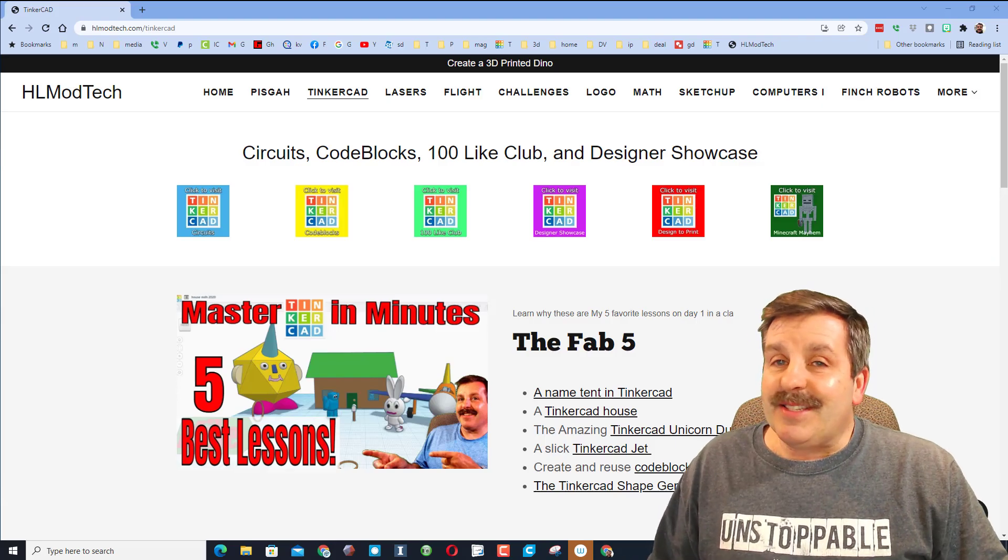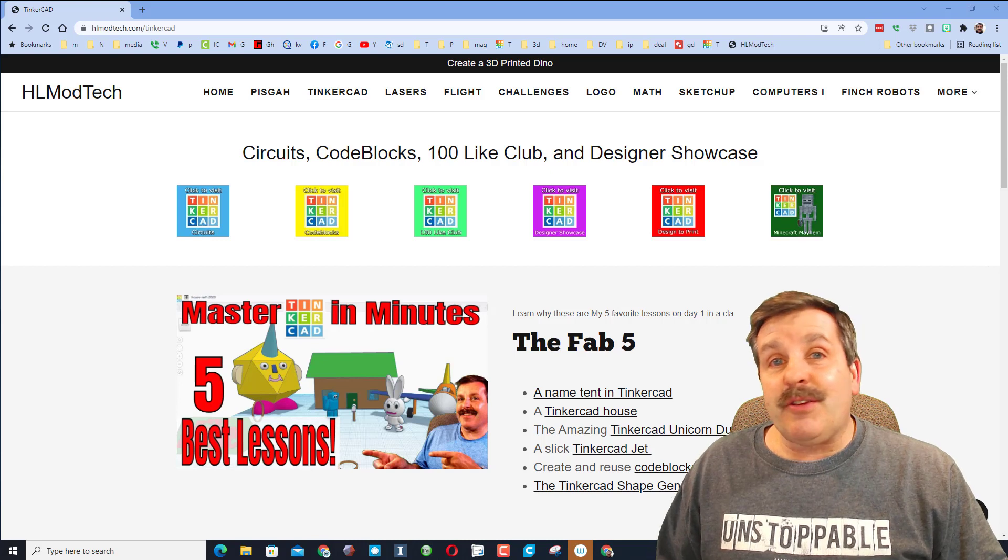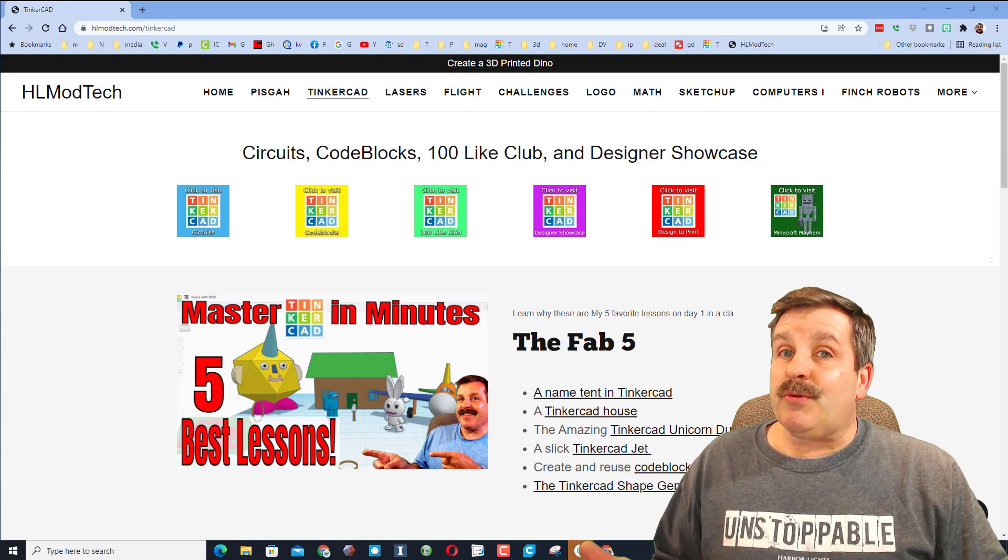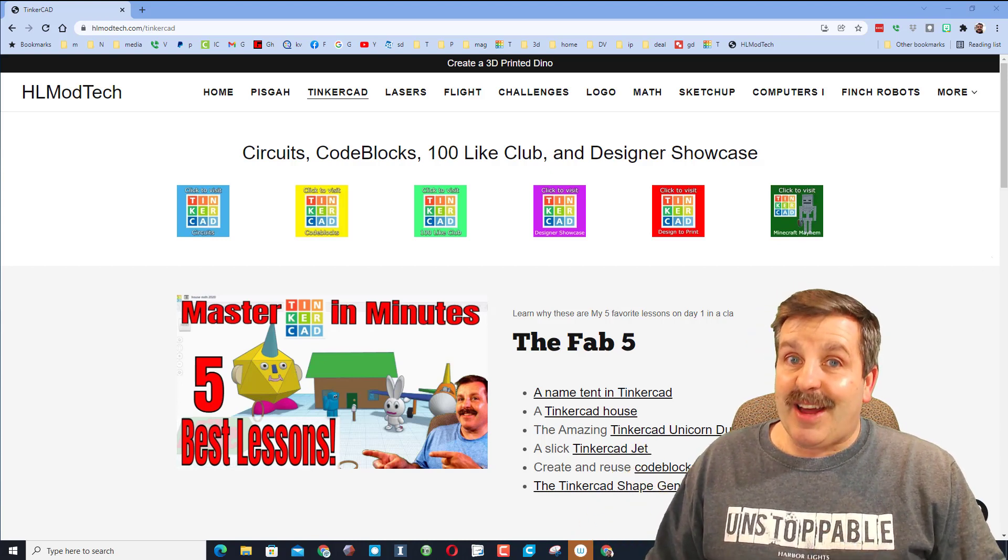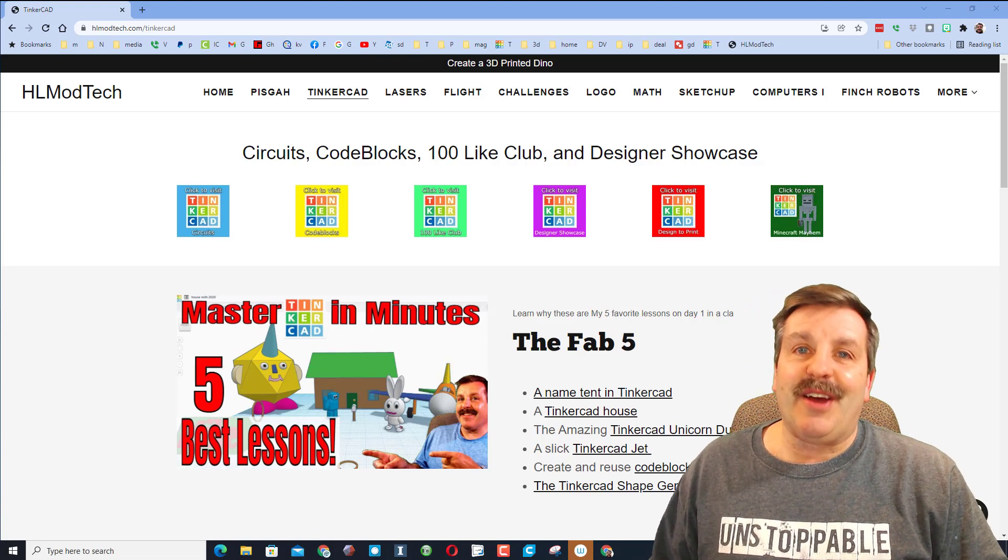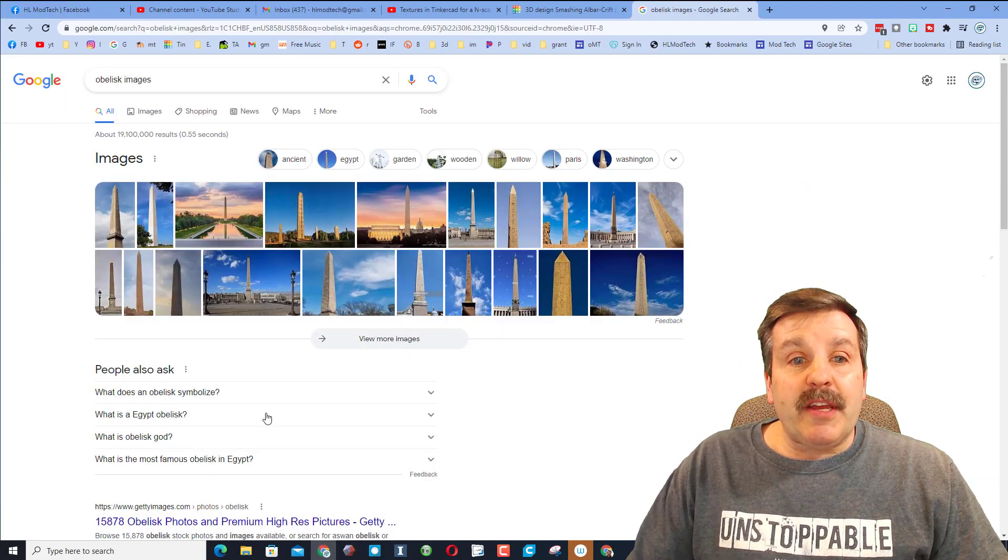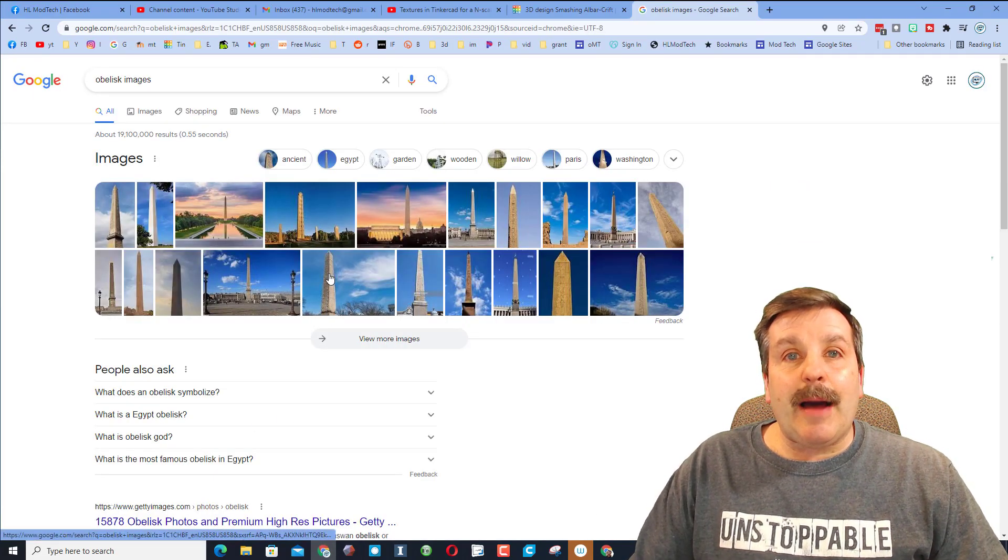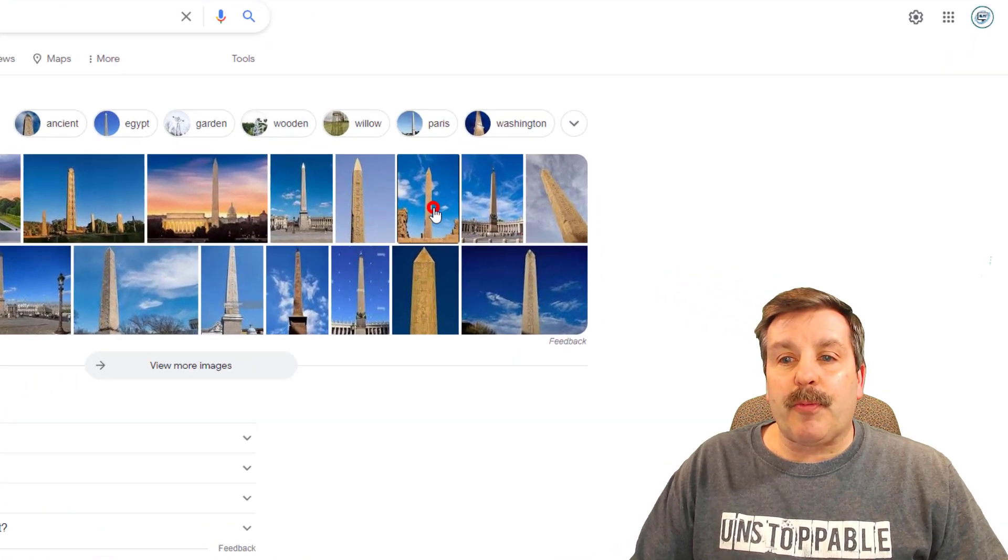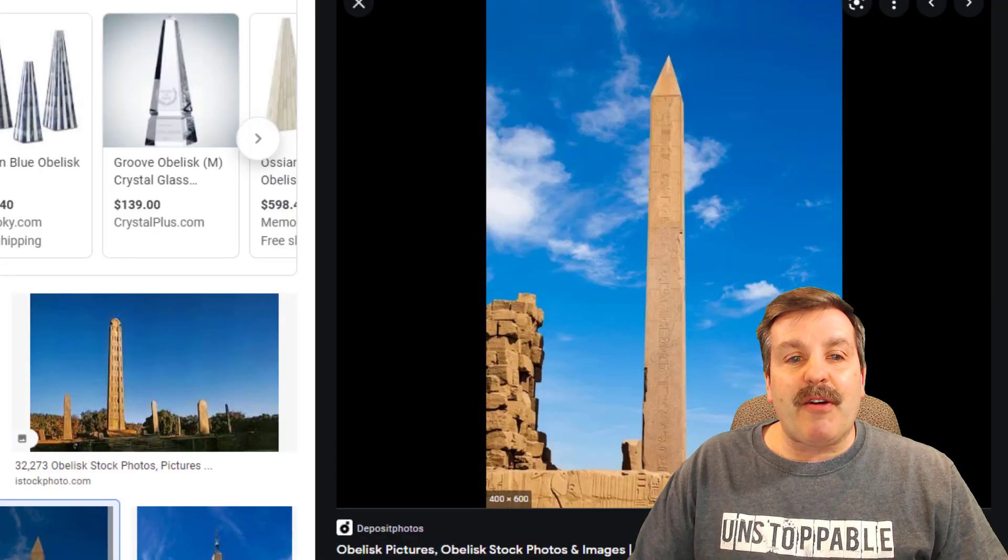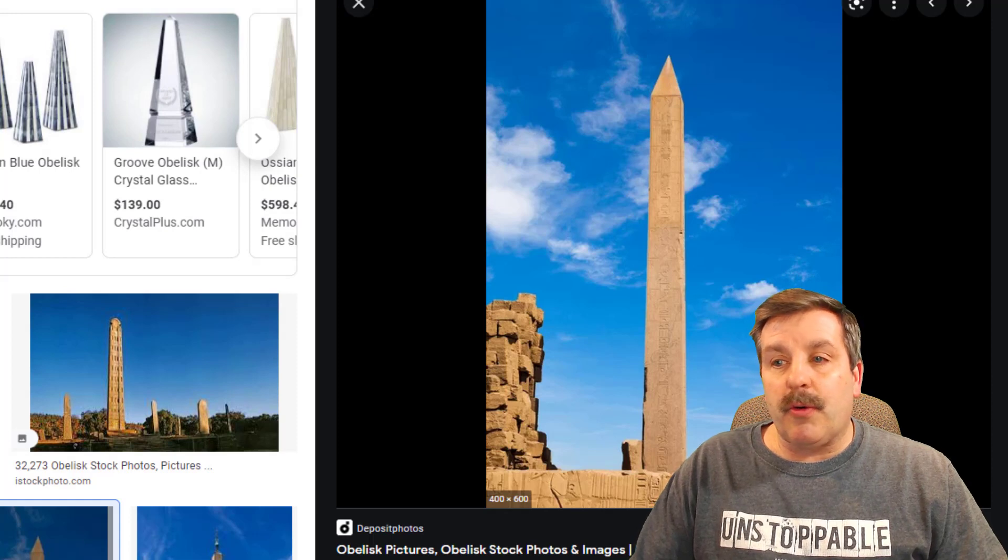Good day friends, it is me HL Mod Tech and a user said hey, do you have a tutorial for an obelisk? I've got an idea so let's get cracking friends. A little bit of history first, this is an obelisk. They were created in Egypt, they are pretty cool. They were chiseled out of one piece of stone.